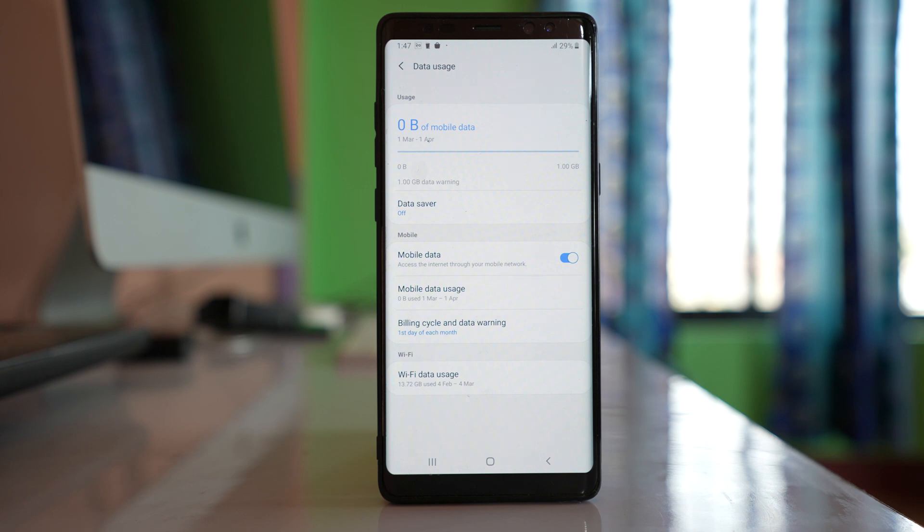If all of these steps do not work, you will need to contact your network operator to fix the issue.